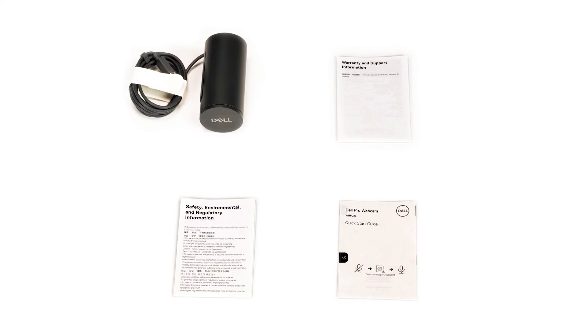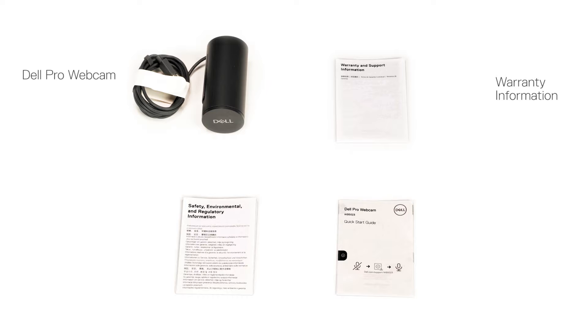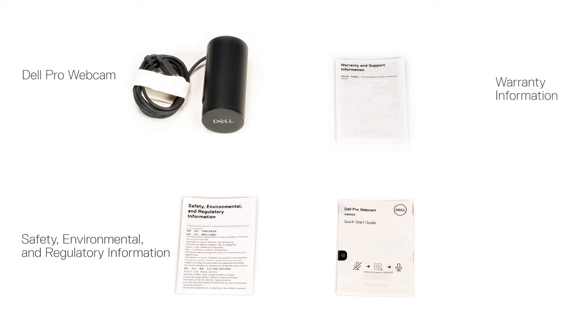Inside the box, you'll find the Dell Pro webcam, the warranty information document, the safety, environmental, and regulatory information, and the quick start guide.